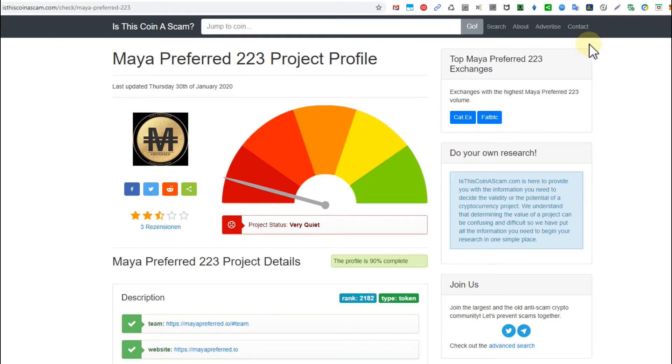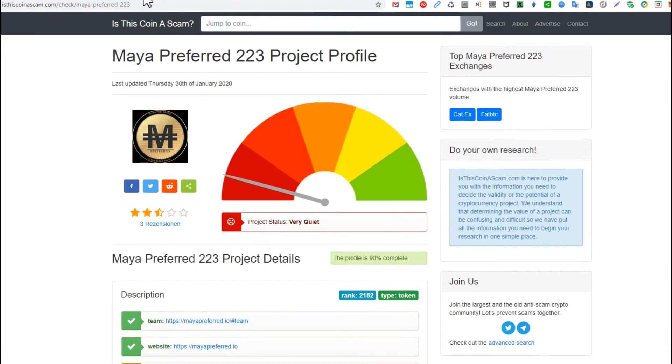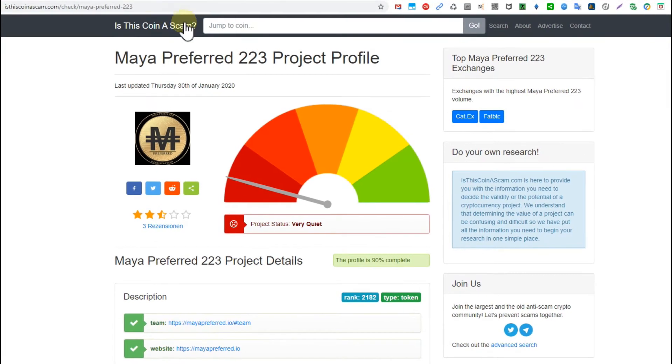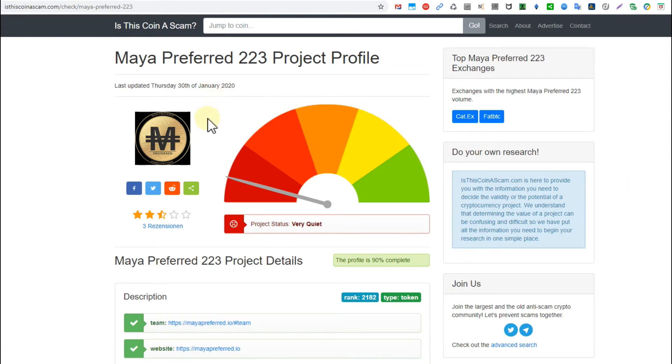I found one super interesting site here, isthiscoinascam.com. Really interesting site, I can't remember being here before. It doesn't have a crazy lot of information but it's quite good, the most comprehensive with a lot of coins.